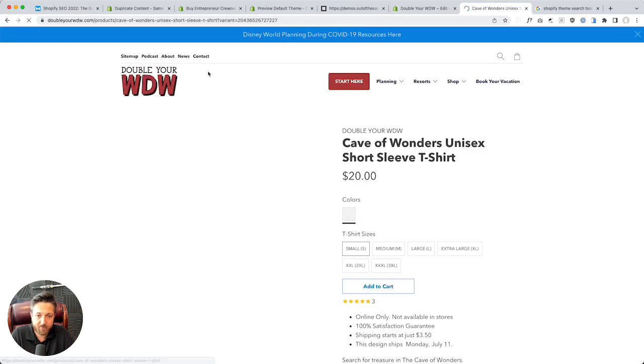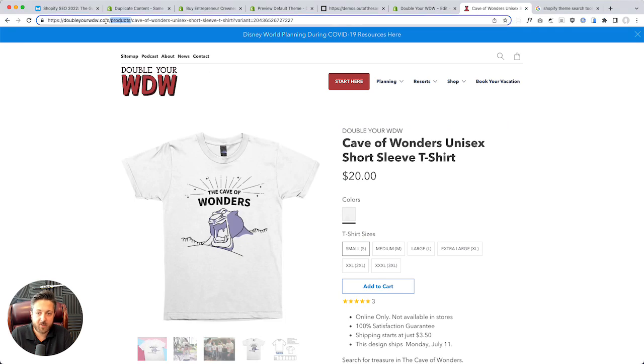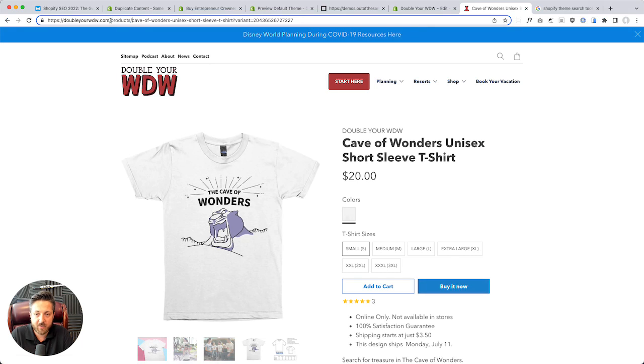Now when I click through you can see it goes slash products slash product handle. That collections URL is gone now. I've undone it. Fabulous.